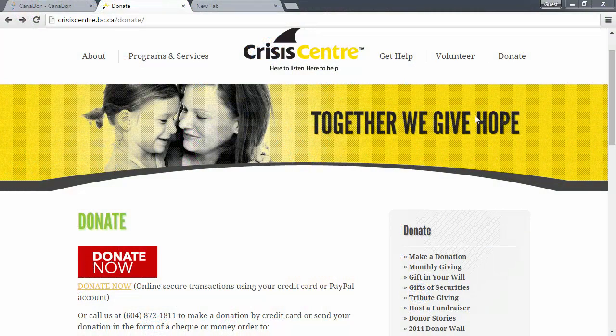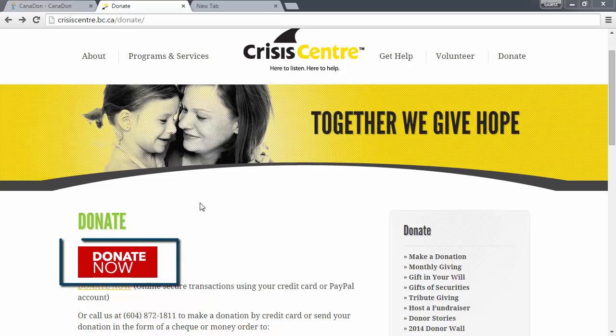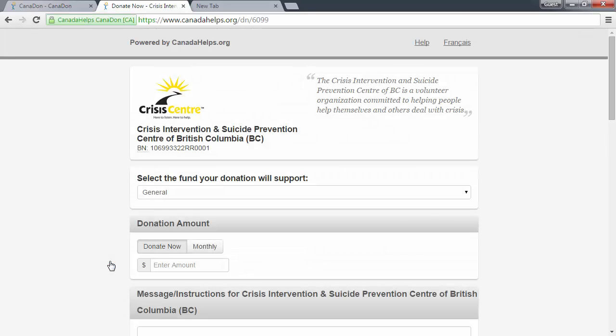In this video, you'll learn how to get your Canada Helps Donate Now button for your website, which will link to your Canada Helps custom Donate Now form.